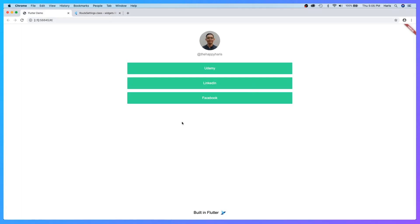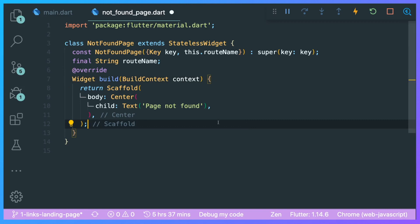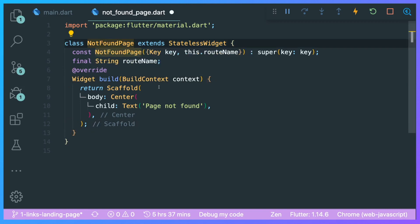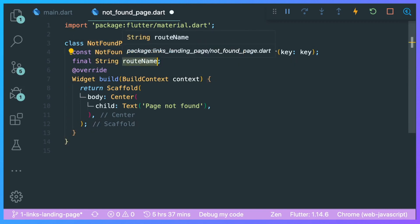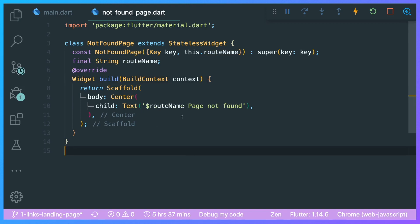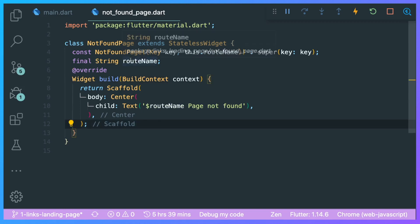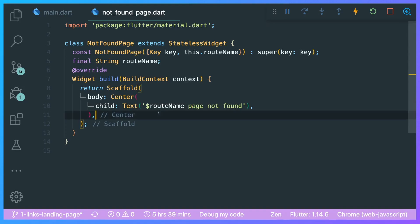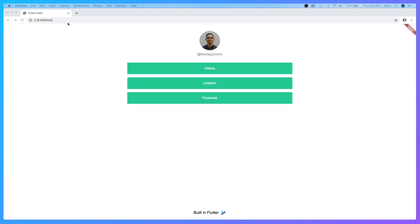Now if you were to go to the not found page, let's create a constructor with our route name here and let's pass in our route name inside this text that we have created. At the same time, we just use the route name inside our text. Now let's see if this works.